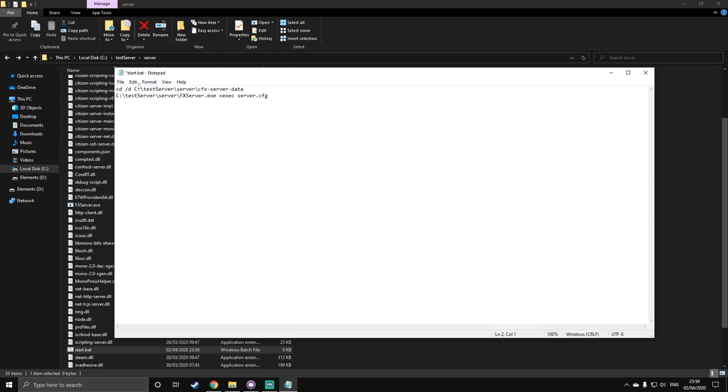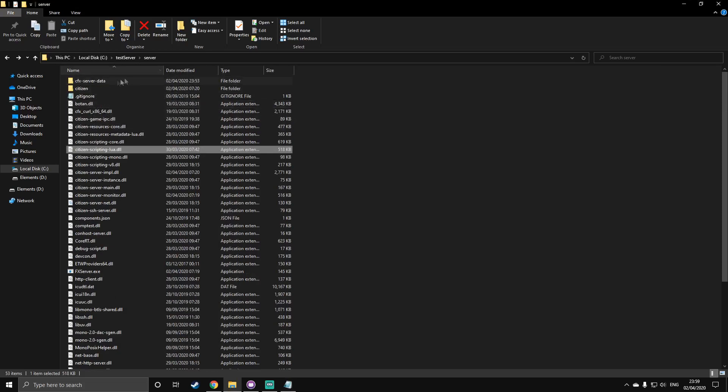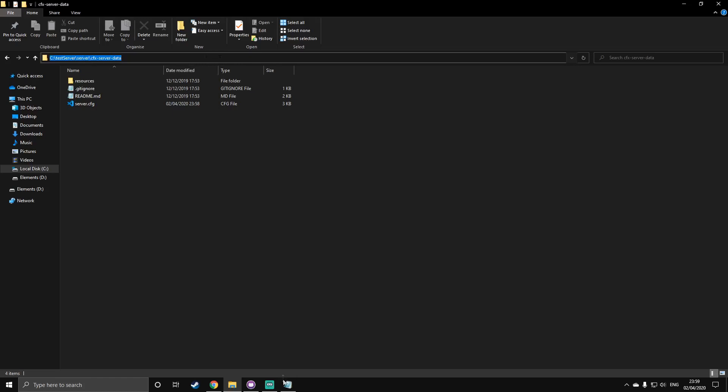And so, you'll need to leave the cd slash d, but change the directory to whatever your directory is. And so, mine is test server, server, cfx server data, and so on. So, how you will get this is, for the first one, you'll need to go into your cfx server data, and at the top, just click, and that is what you'll need to copy. And you'll put that there.